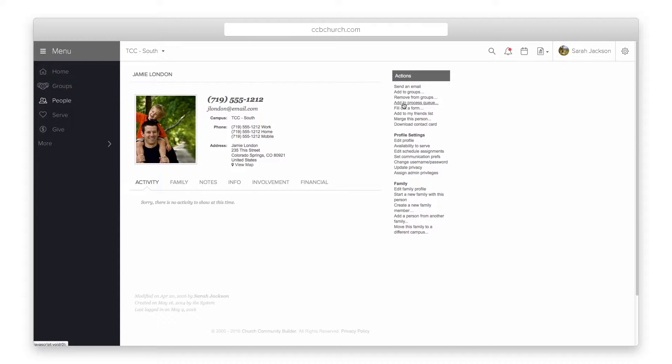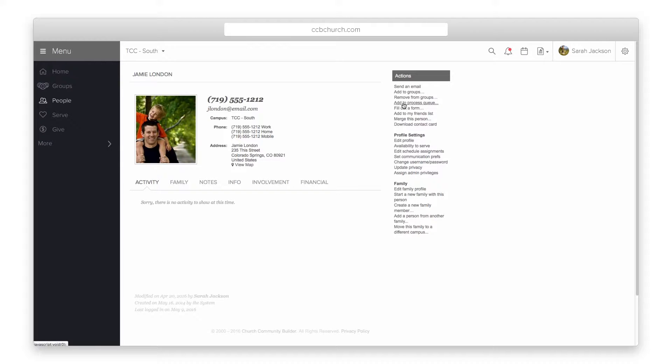However, if you are the process manager, you can still add people to your own process with just the limited read privilege.